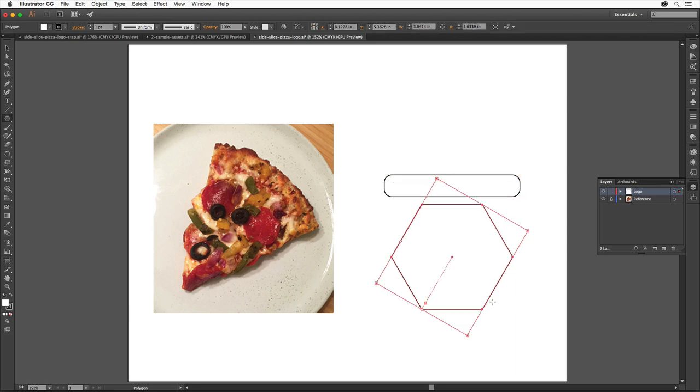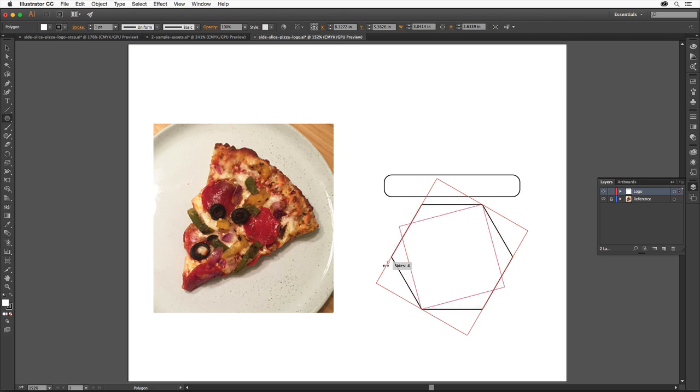Most shapes you draw are considered to be live, which means you can edit them easily after the fact without switching tools. Drag this little widget to change the number of sides on the shape. Drag until you see 3.